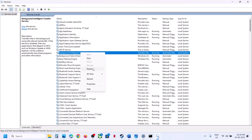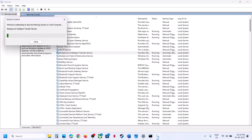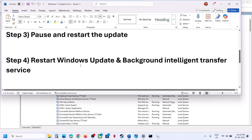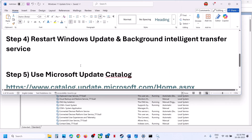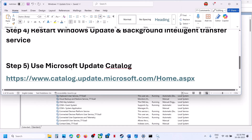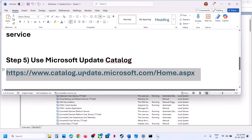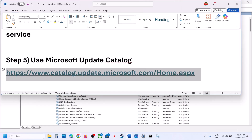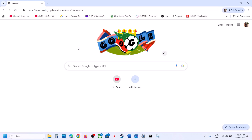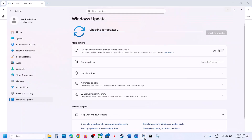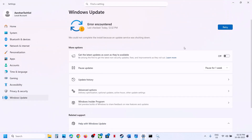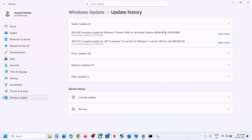The next step is to use the Microsoft Update Catalog. Copy the link provided in the video description and open it in a browser — it will take you to the Microsoft website. In the search box, type the name of the update: KB5063878.